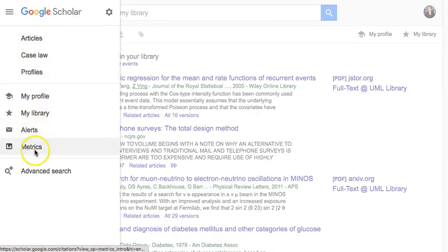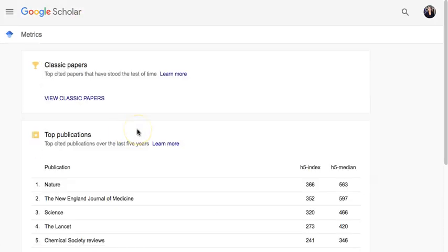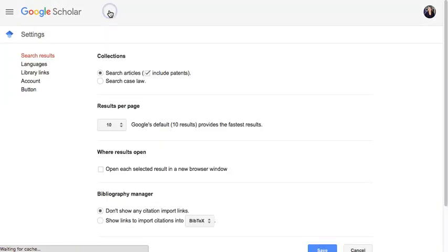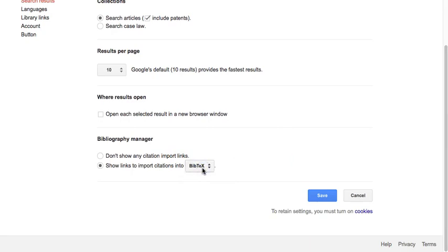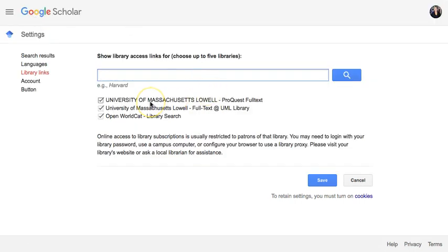Don't forget to set up alerts for yourself. You can check out metrics without connecting them to your profile to find publishing venues with the most impact. If you go to the settings gear, you can sync it with EndNote by selecting it from the search results page, or use BibTeX, or link to your ORCID ID. Under library links, you can set it up to sync with UMass Lowell so you can make interlibrary loan requests or get to full text easily. That's the basics of using Google Scholar as a profile.